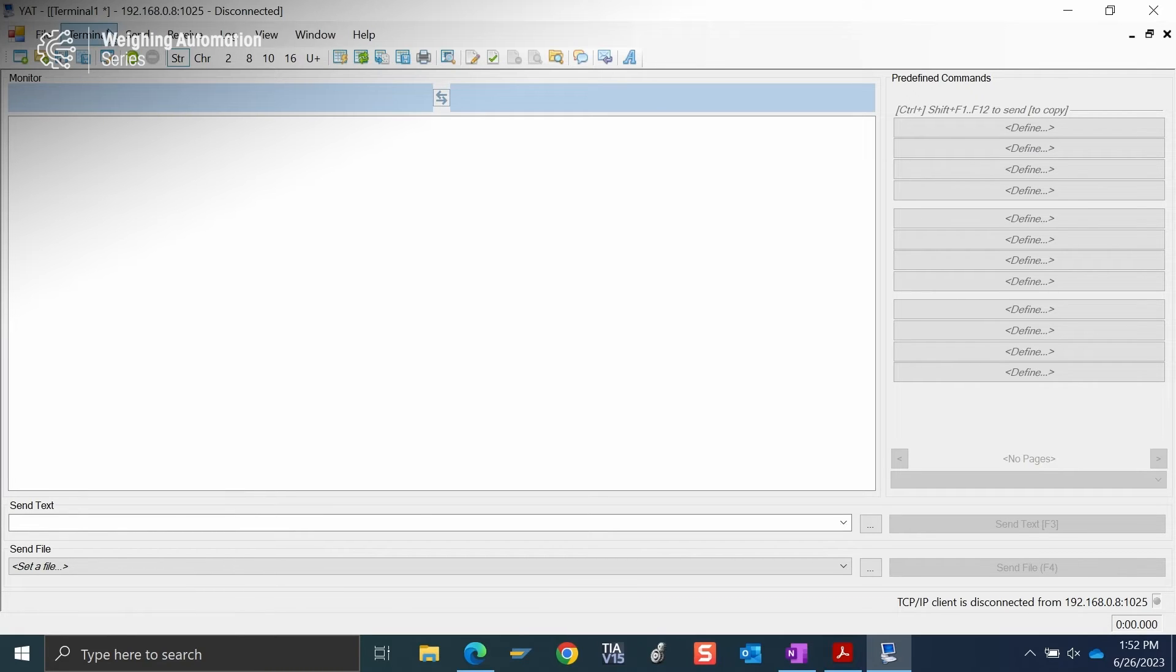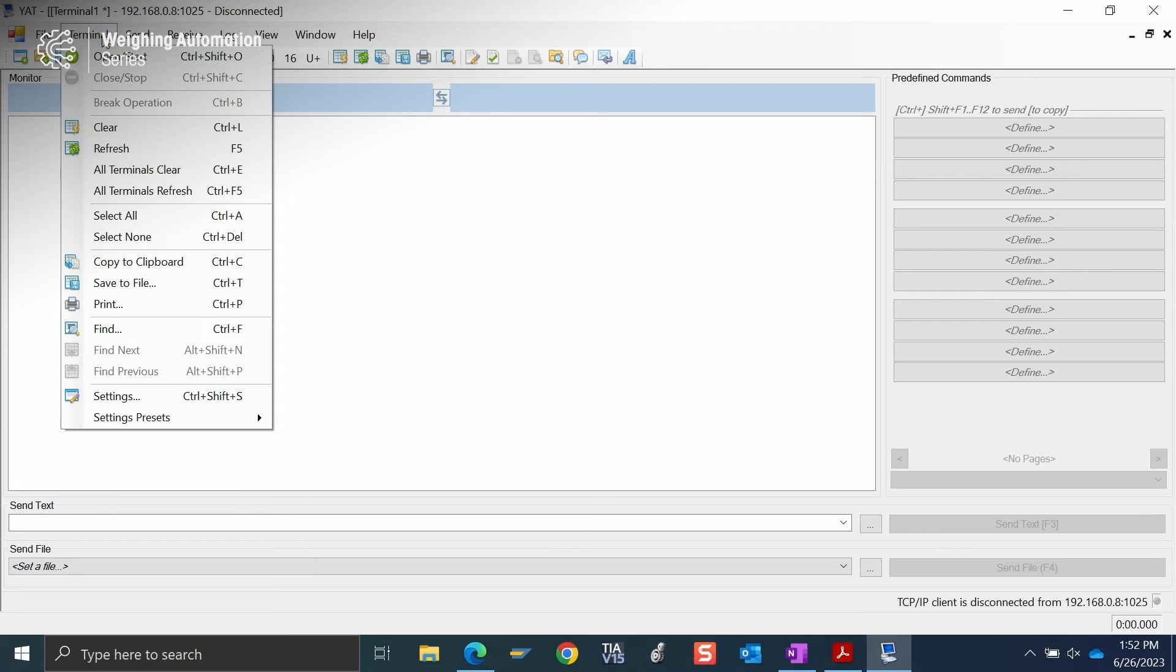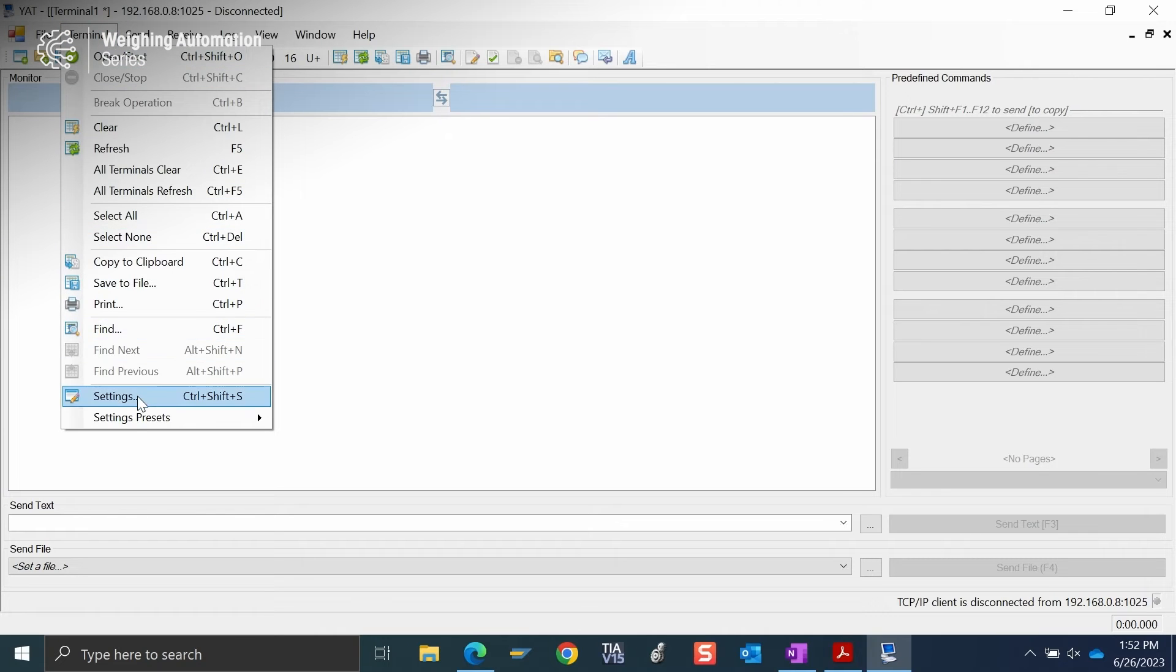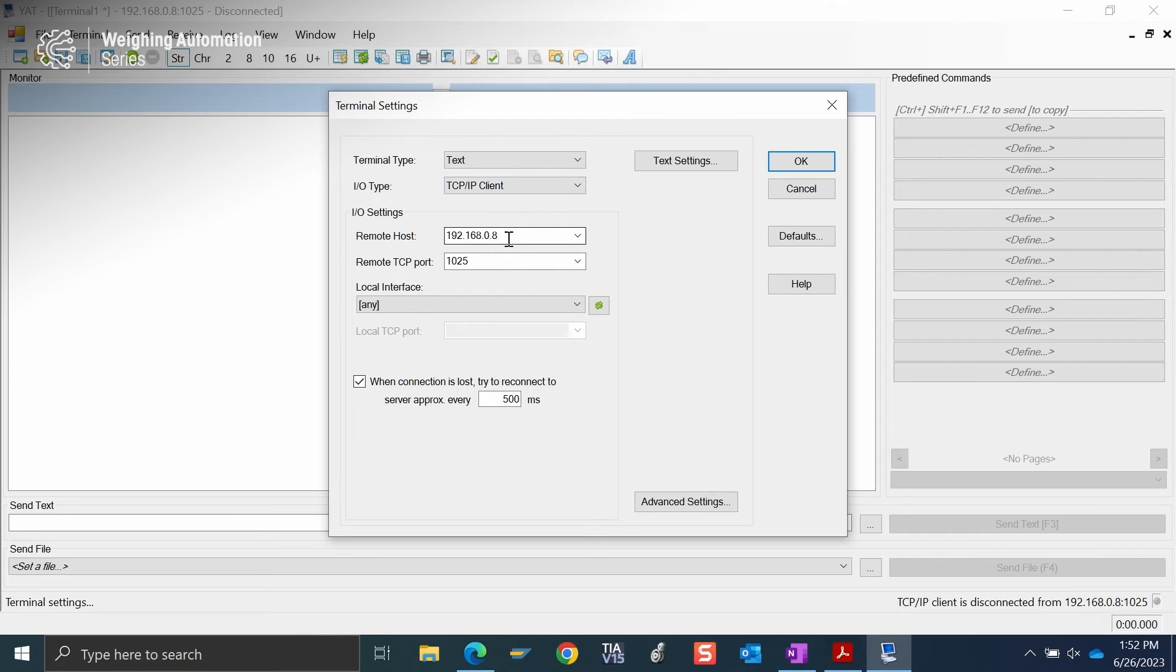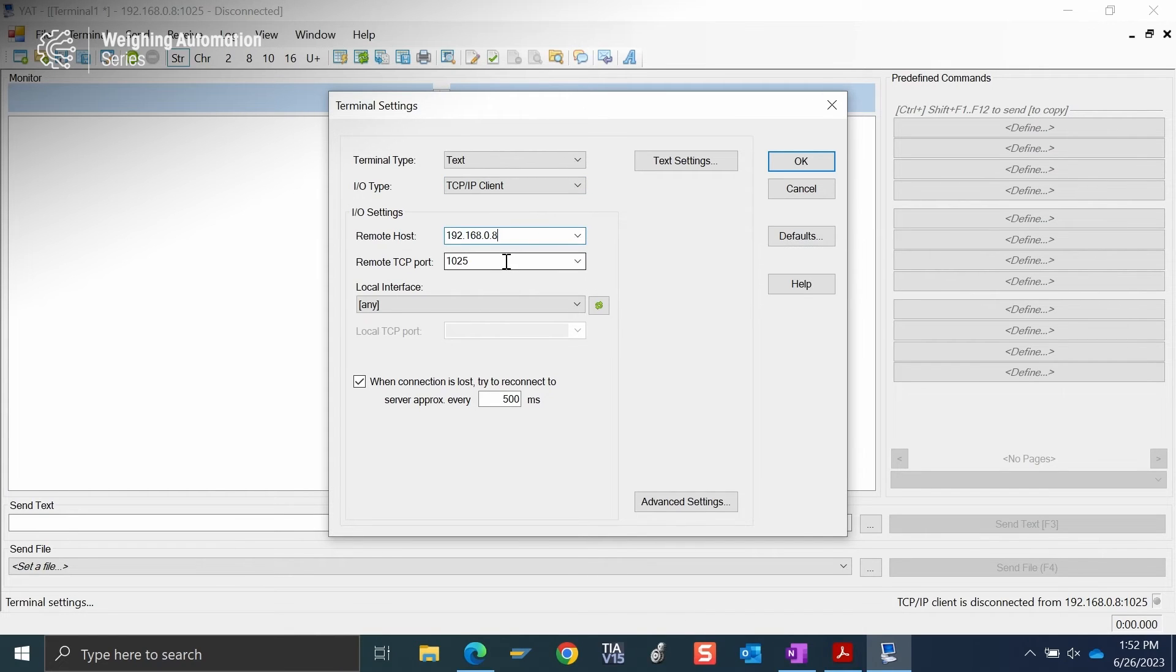If I go in to check my settings, I will see that I am a TCP IP client, which is correct. I use that web server IP address of IND360. And this is where we put in that 1025 port that we just saw on the web server.